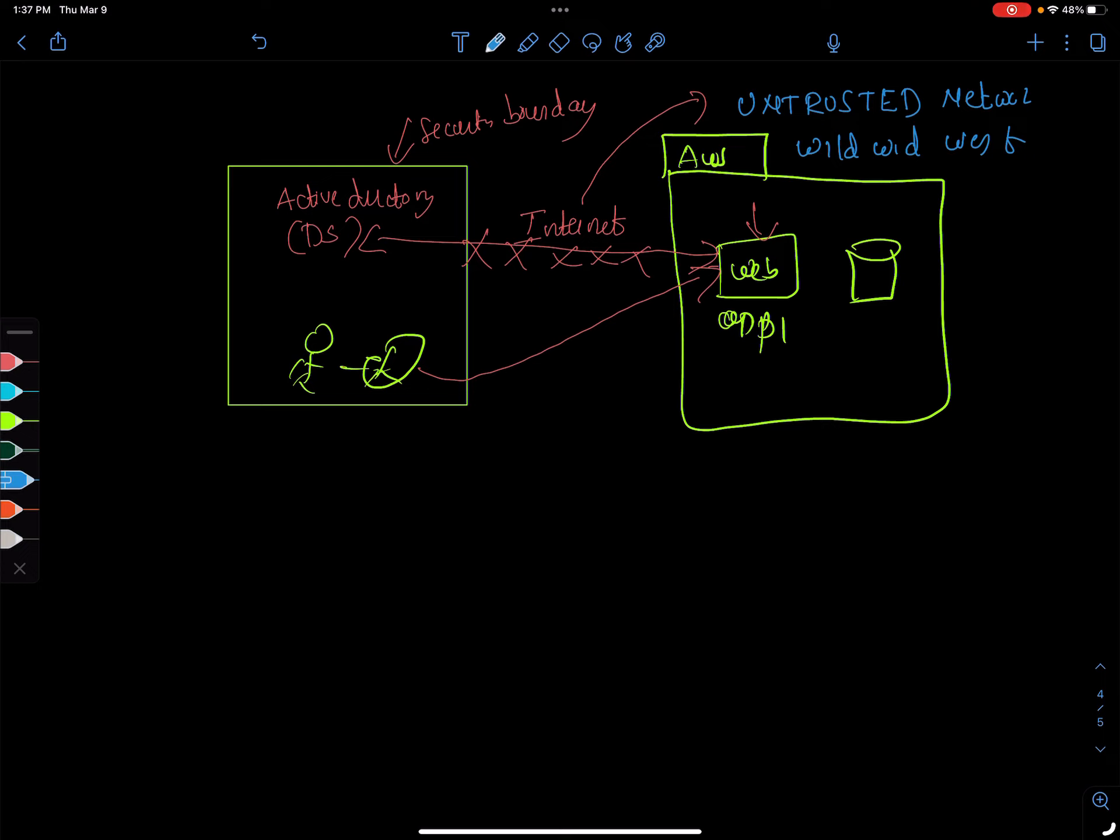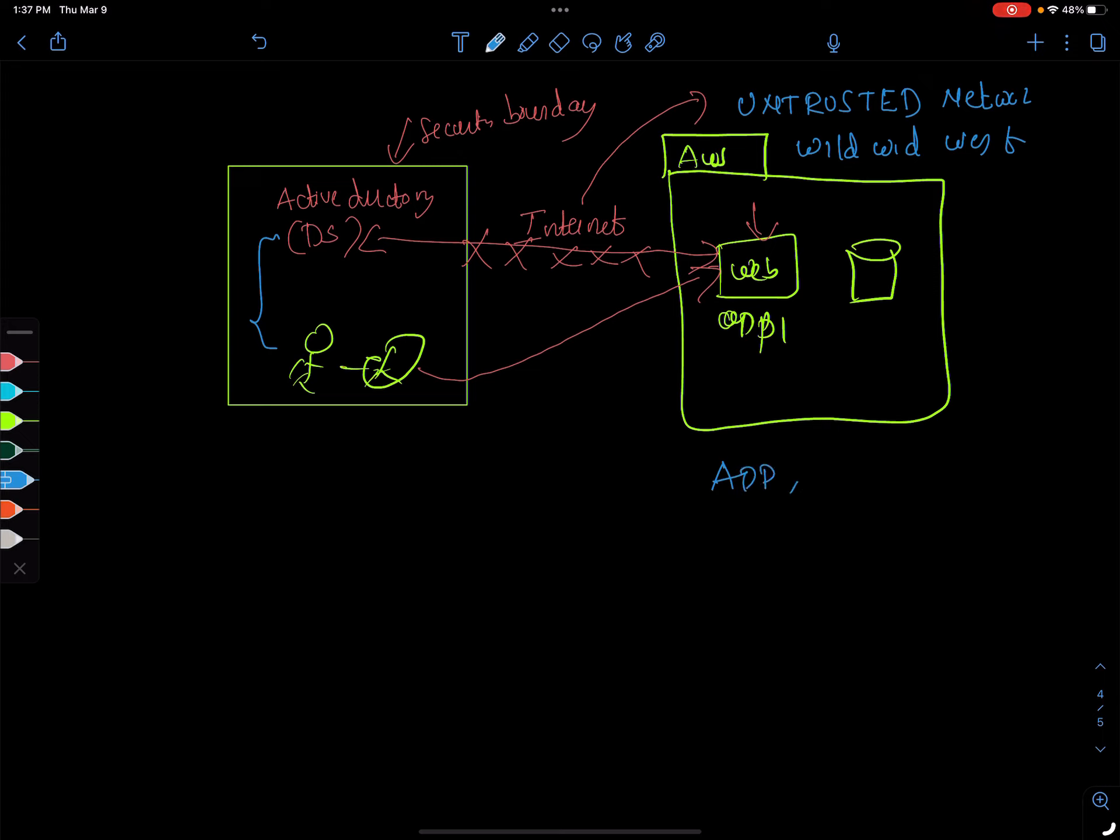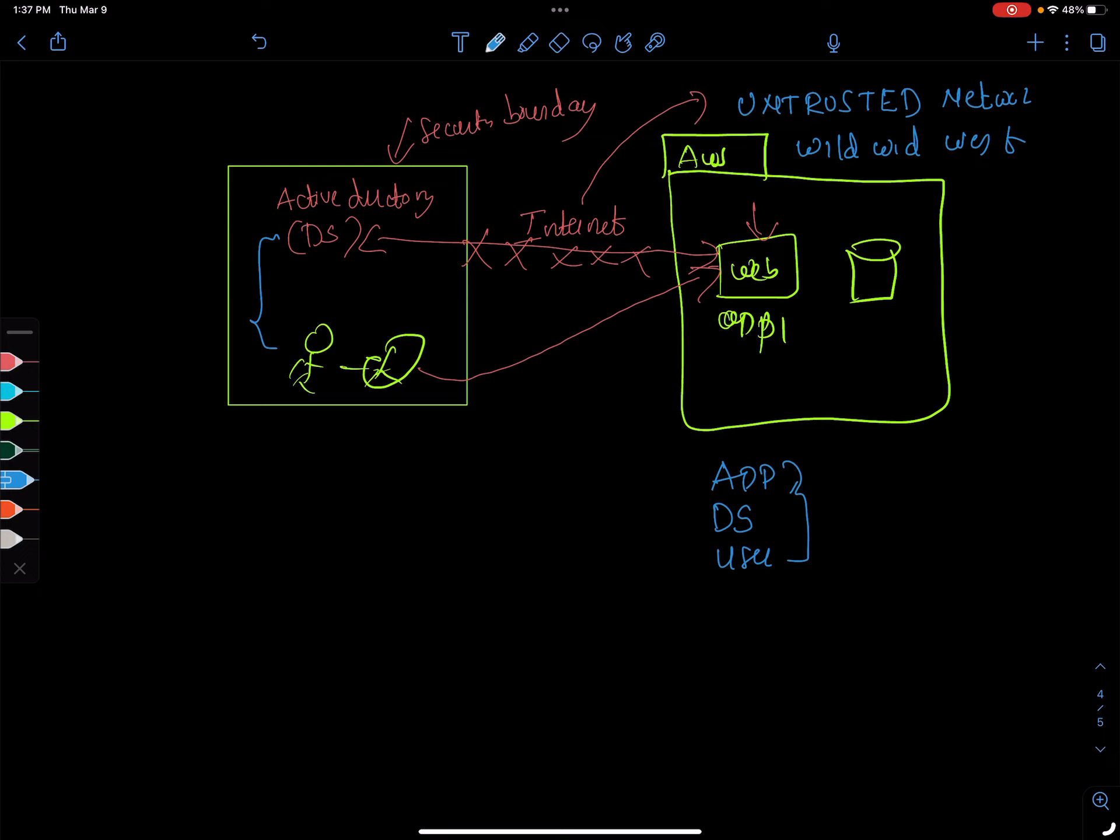In the architectures we saw so far, the directory services, the users, and the web application all have to be in the same security domain. The app, the directory services, and the users all have to be in one zone or one security domain in order to access this in a safe environment.